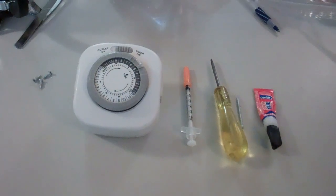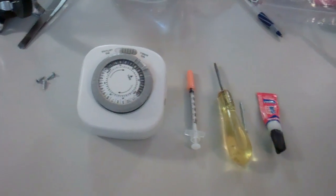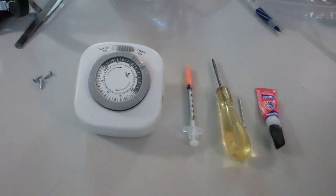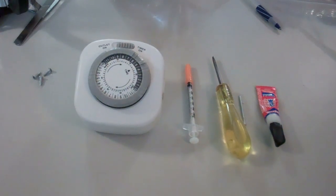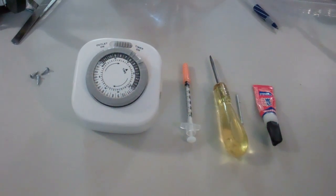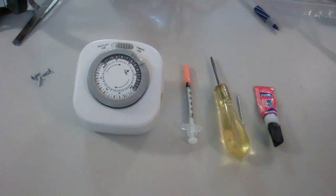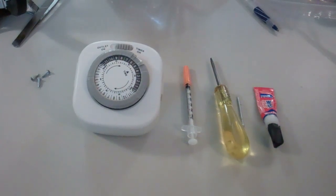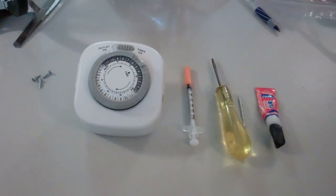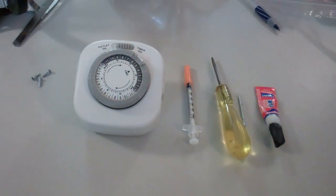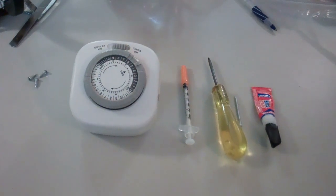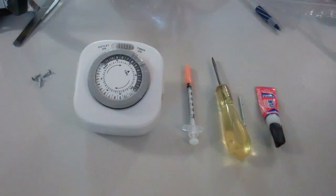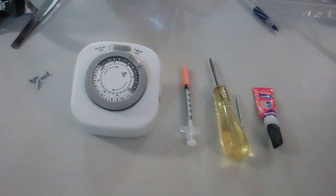Today I'm going to show you how to take a standard 24-hour Utilitech light timer that you pick up at Lowe's and convert it into a timer that runs on a cycle of about 30 minutes.